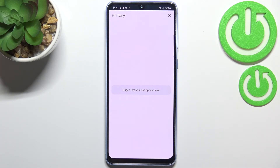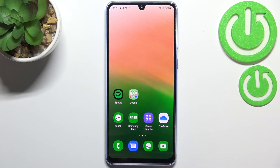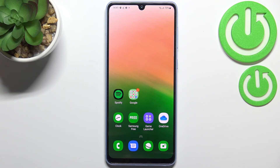As you can see the history is empty, which means that we just successfully removed everything — starting from the visited websites and ending on saved passwords. This is how to remove the browsing data on your Samsung Galaxy A33.